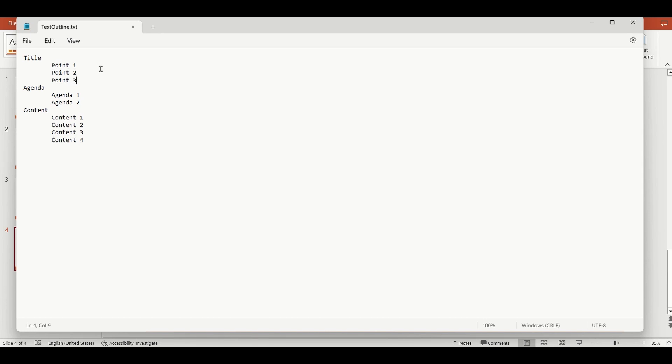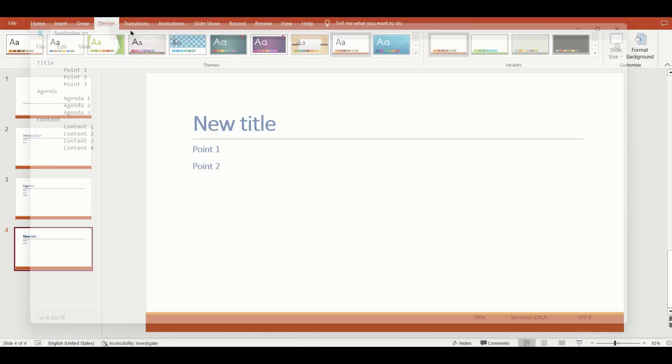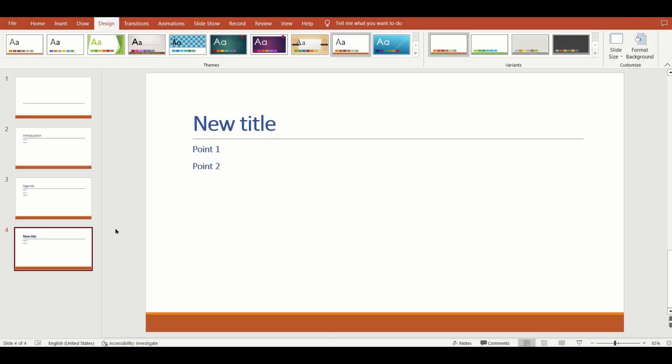After you're done, save and close the text file. After this, open your PowerPoint file.